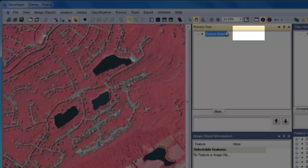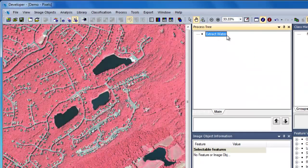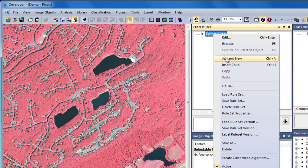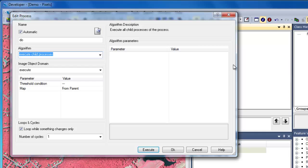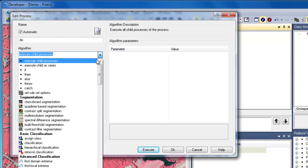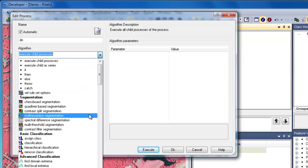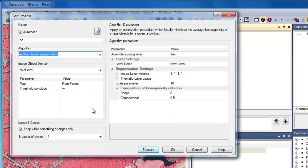Typically, the first step in an object-based image analysis workflow is to create image objects through a segmentation algorithm. I'll insert a segmentation algorithm by right-clicking on the Extract Water process and choosing Insert Child. This will insert the segmentation algorithm below the parent Extract Water process. I'm going to choose the multi-resolution segmentation algorithm under the segmentation section.